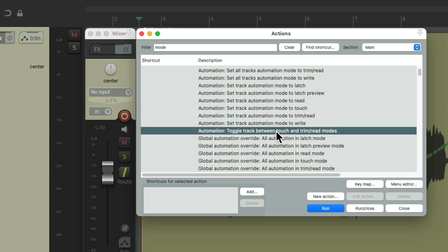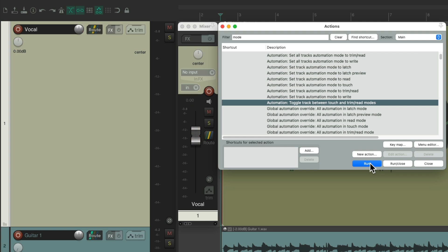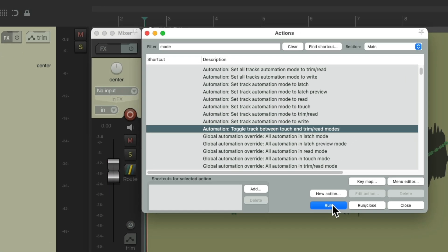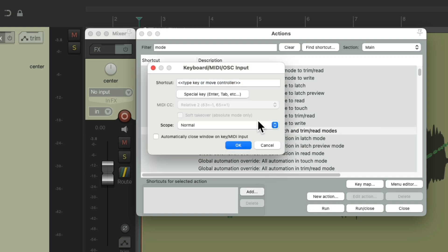There's also a very useful action down here that toggles between touch and trim read mode using just one keyboard shortcut — assuming you'll be using those two modes the most. We can hit it to go to touch mode, hit it again for trim read, and so on. We can add a keyboard shortcut to it right here.